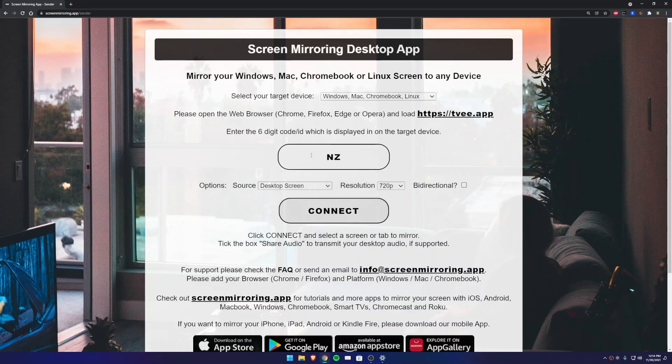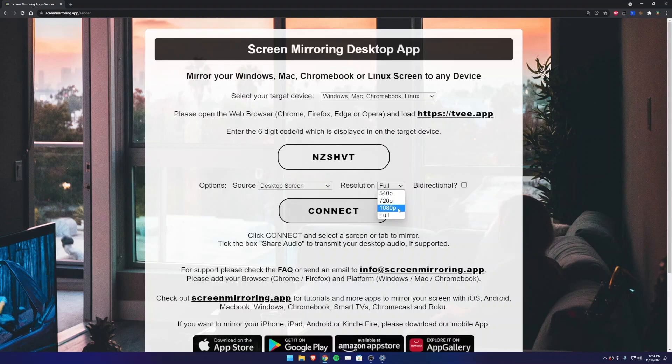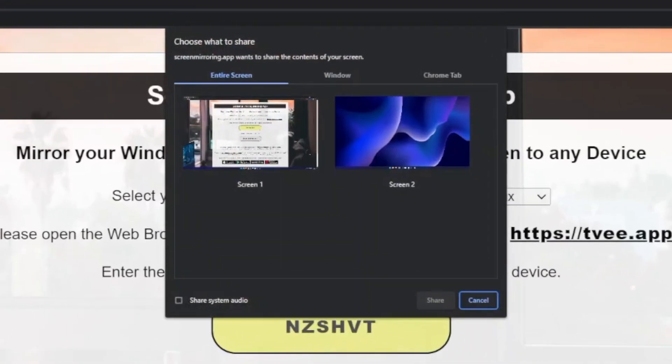Choose a screen resolution and press Connect. Select the screen you want to extend—in this example, Screen 2—and press Share.